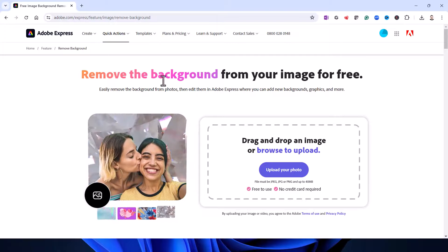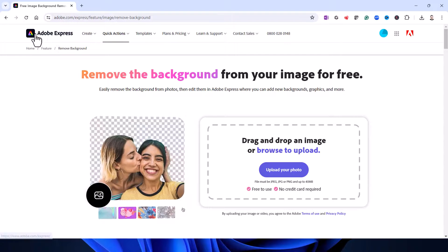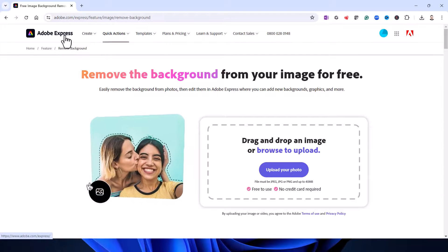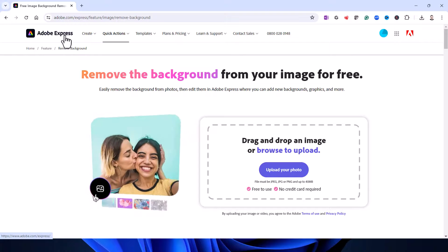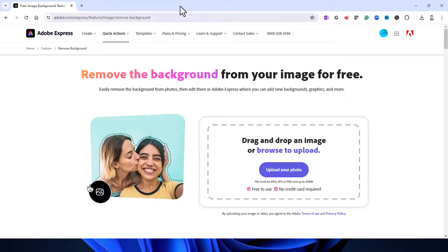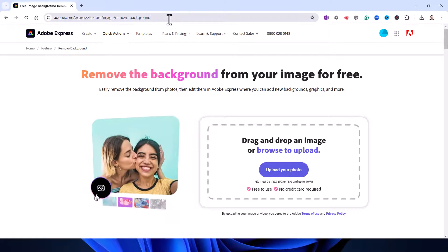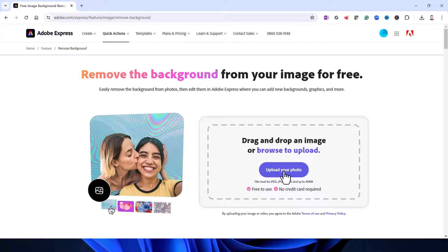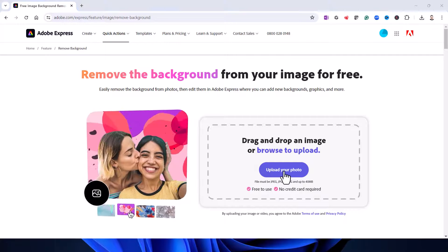Now the second option is this Adobe Express tool. I'll leave a link in the description of this video to this web page. All you need to do is click on Upload Your Photo.